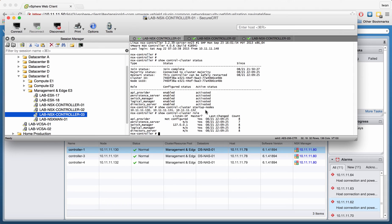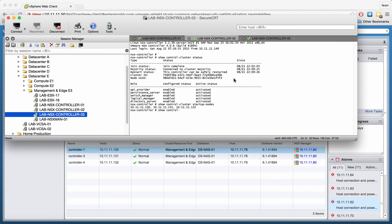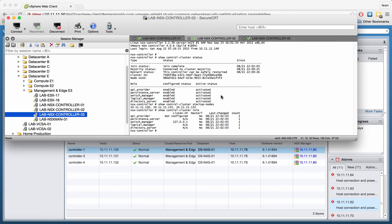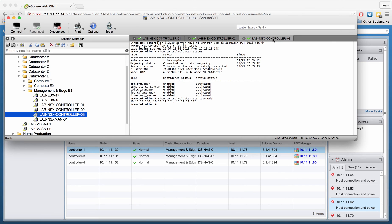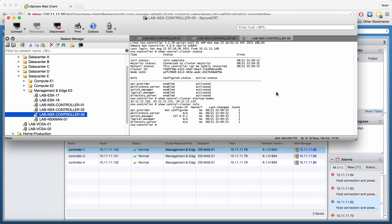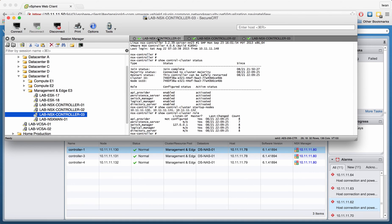If I'm going to try this same command on the other nodes, it should not say that it's the master, but it should just say no. So it says no here, and also no on the third one. So this way you can do a little bit more troubleshooting.